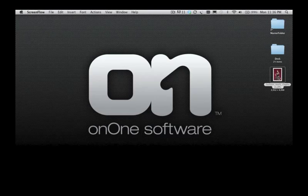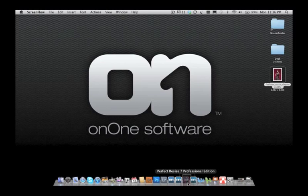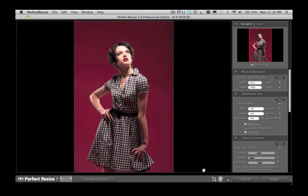Now, for the first time, Perfect Resize can be used as a standalone application, allowing you to work without even launching Photoshop.